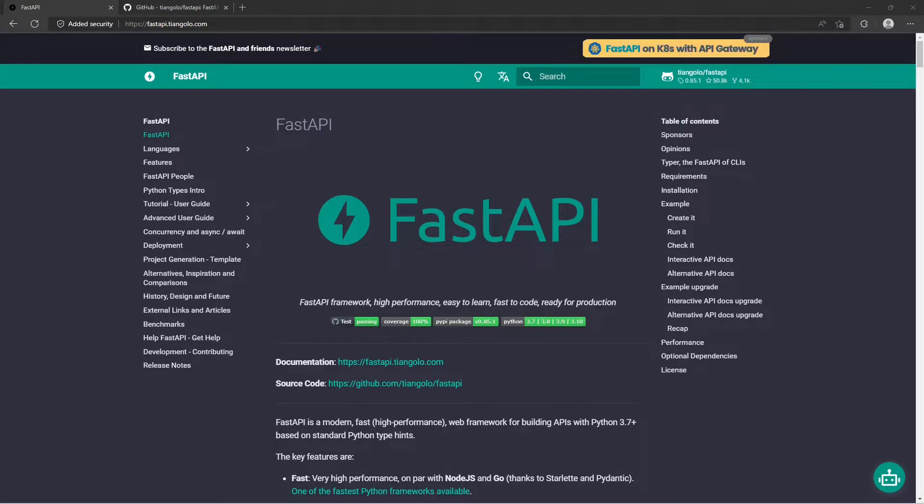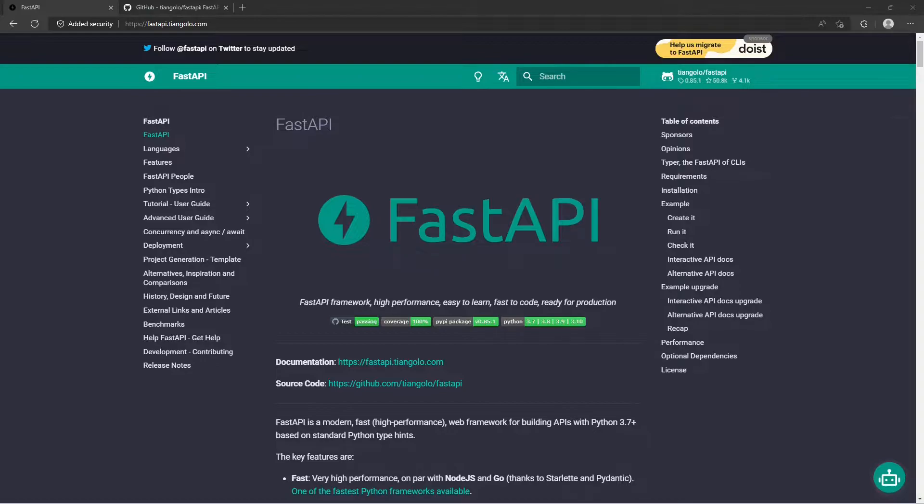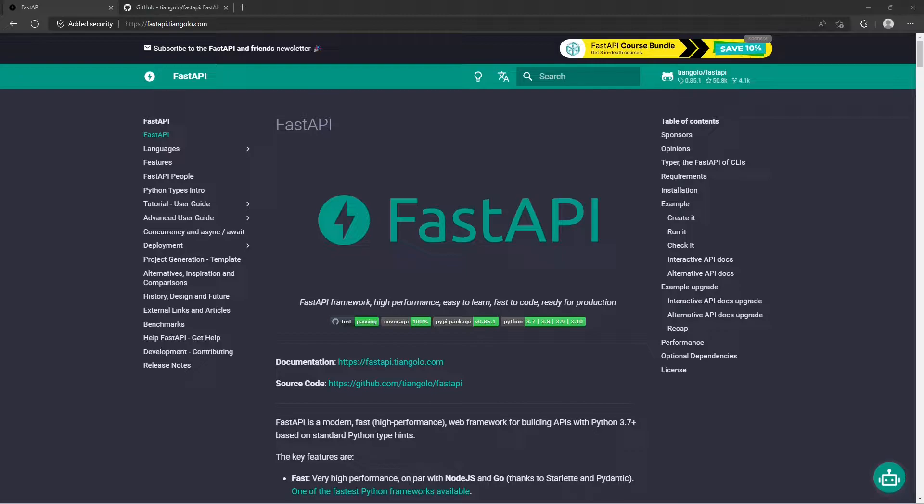FastAPI is a Python package used to develop APIs. When you compare the process of creating an API using something like Django or Flask, you'll notice that the whole process of using FastAPI is relatively simple and easy.